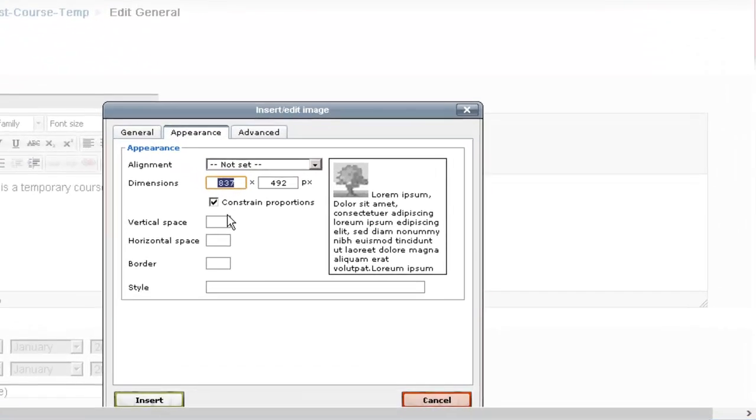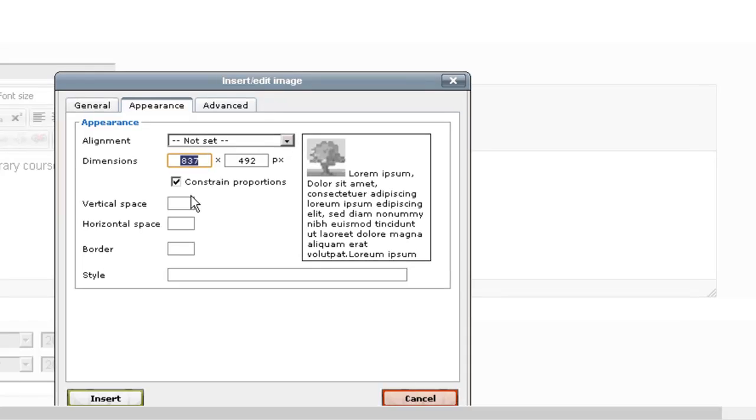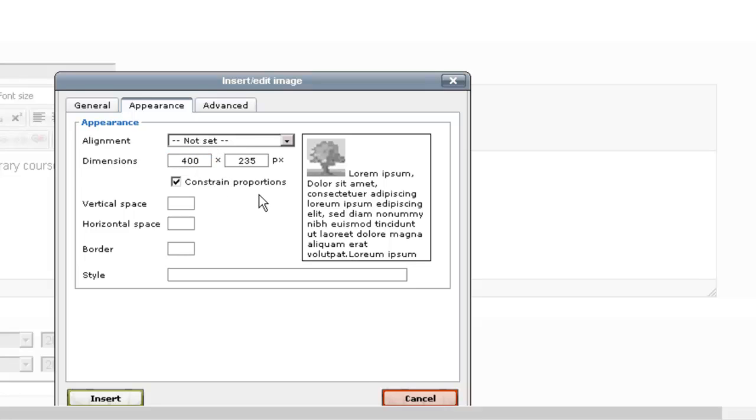So usually a good size will be probably about three to four hundred pixels. So let's try it at four hundred and then we'll click anywhere here and it will resize the other dimension here automatically.